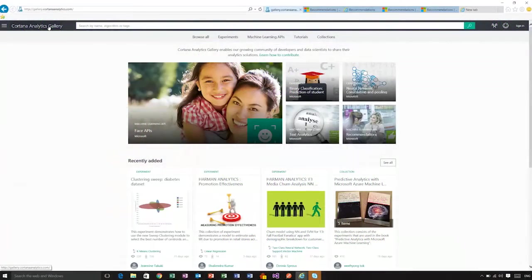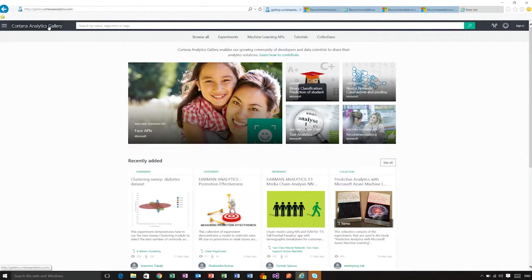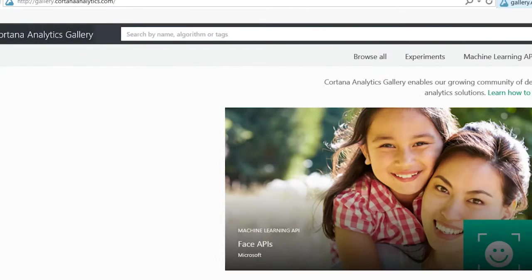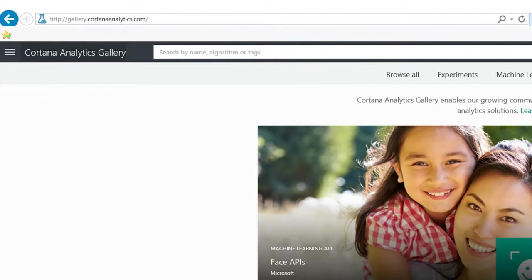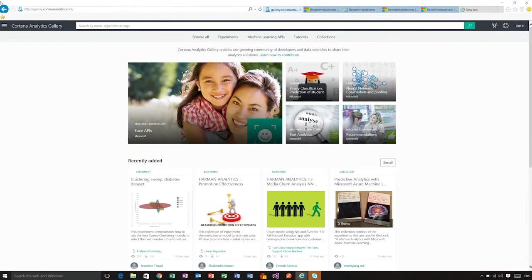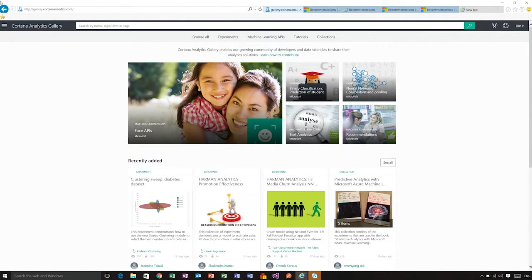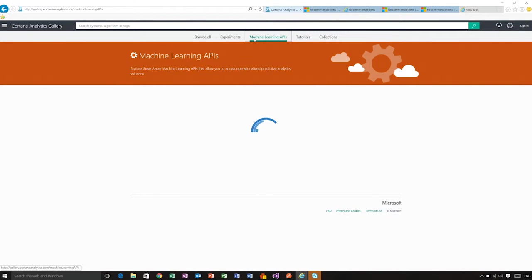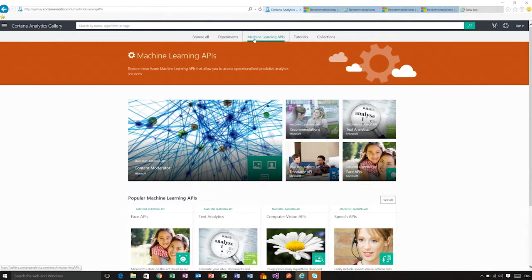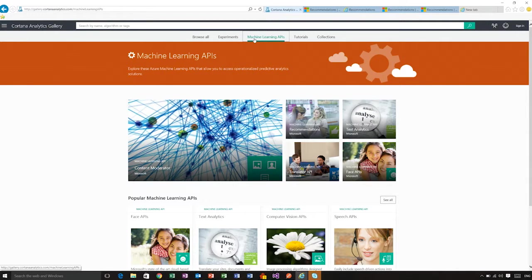So let's get cooking here. First of all, I am going to gallery.cortanaanalytics.com, where I can see several machine learning related resources for you, including machine learning APIs. If I click on machine learning APIs, it will show me a catalog of different APIs that we have available for you.